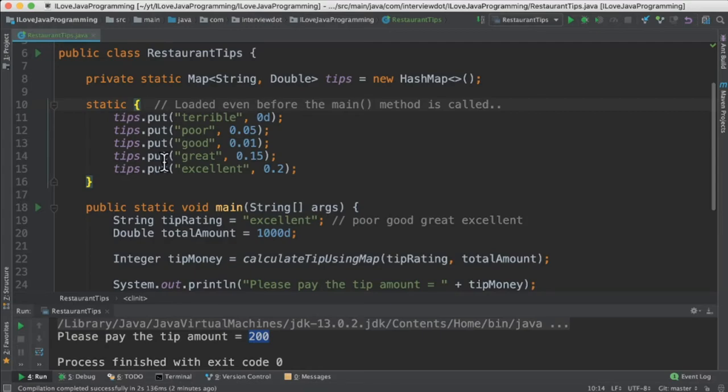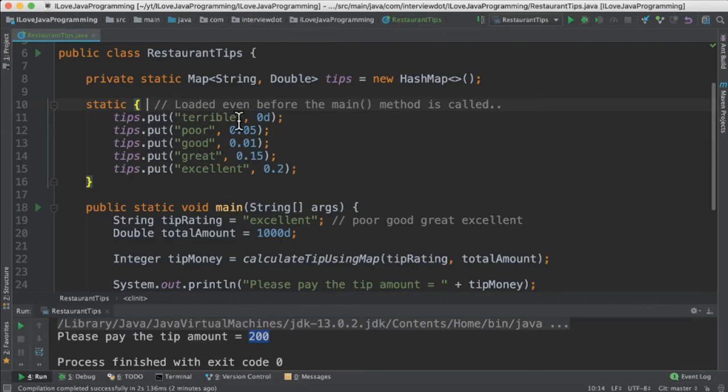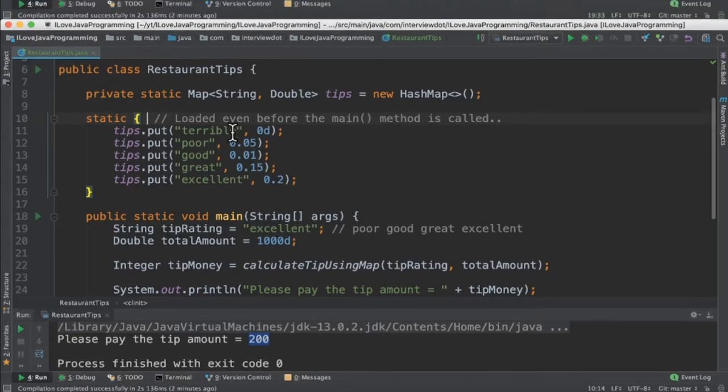The static block will be called during the class loading. Even before the main method is called, the static block will be executed. So it's good to create this map and place all these values in the static block.